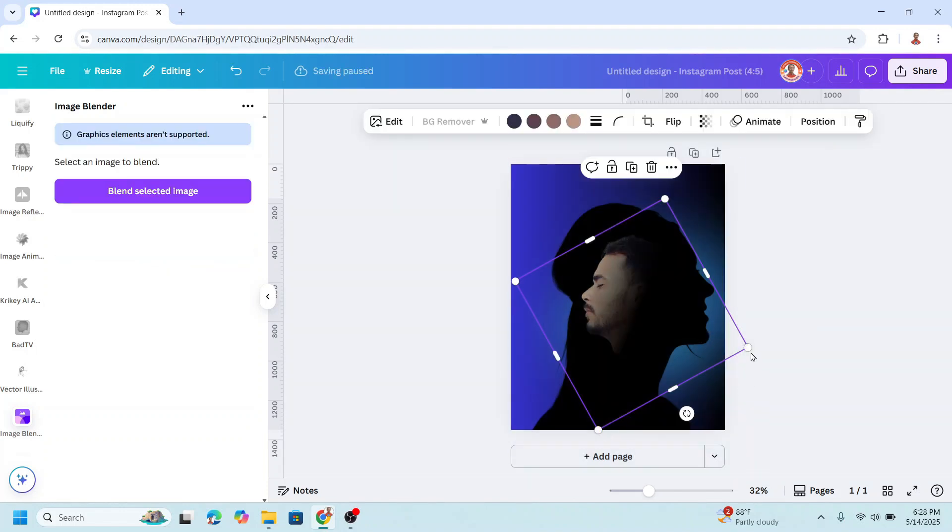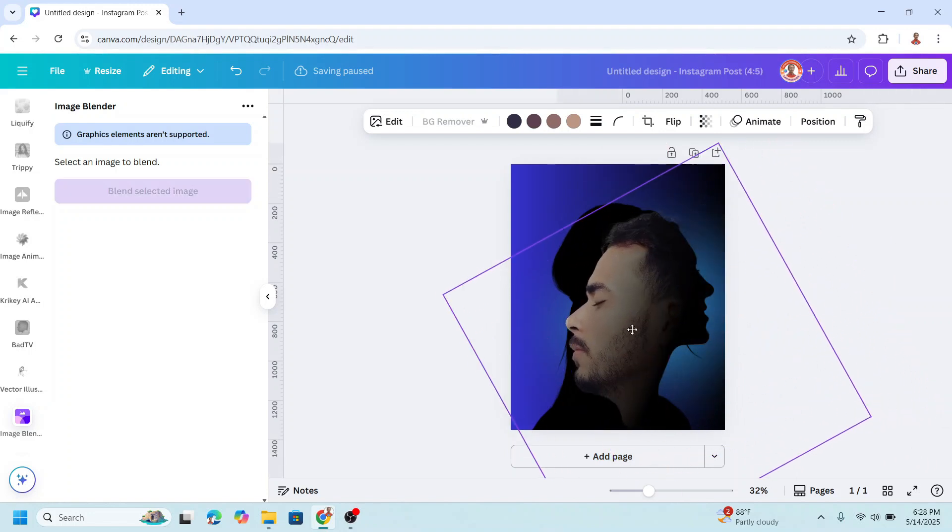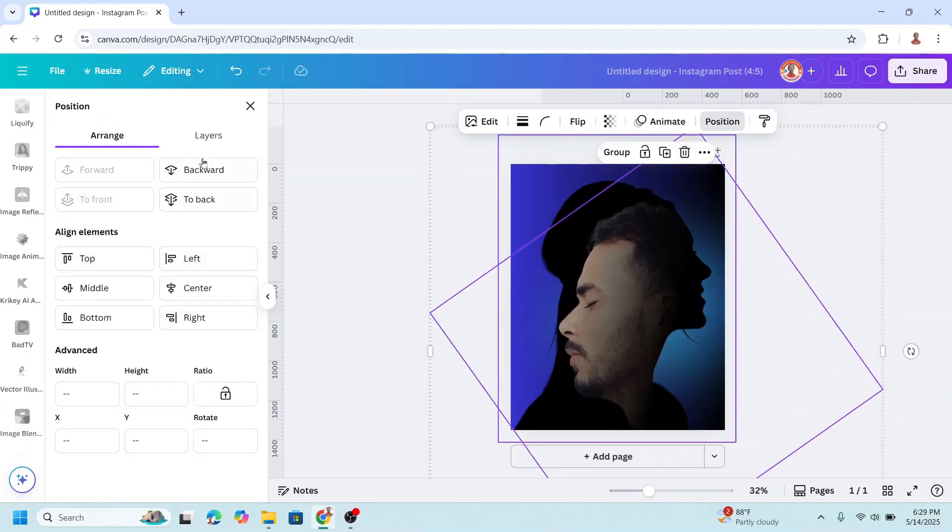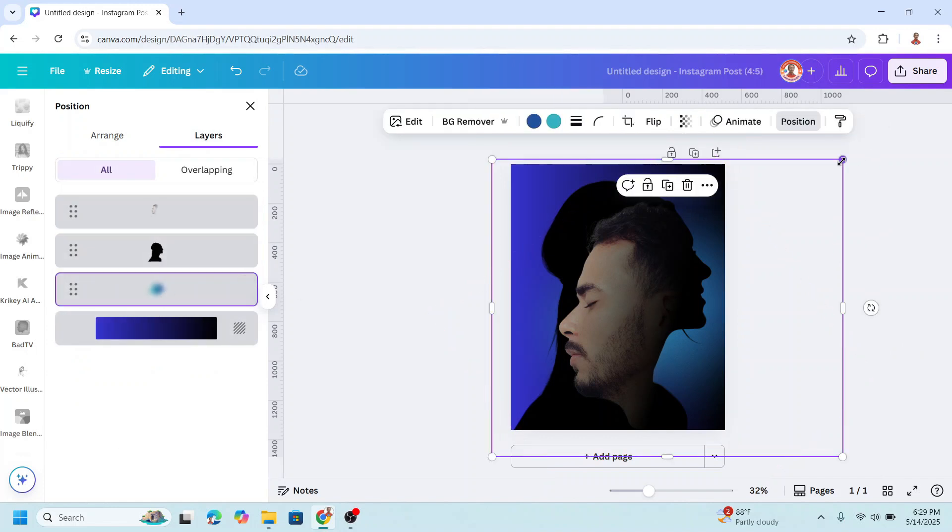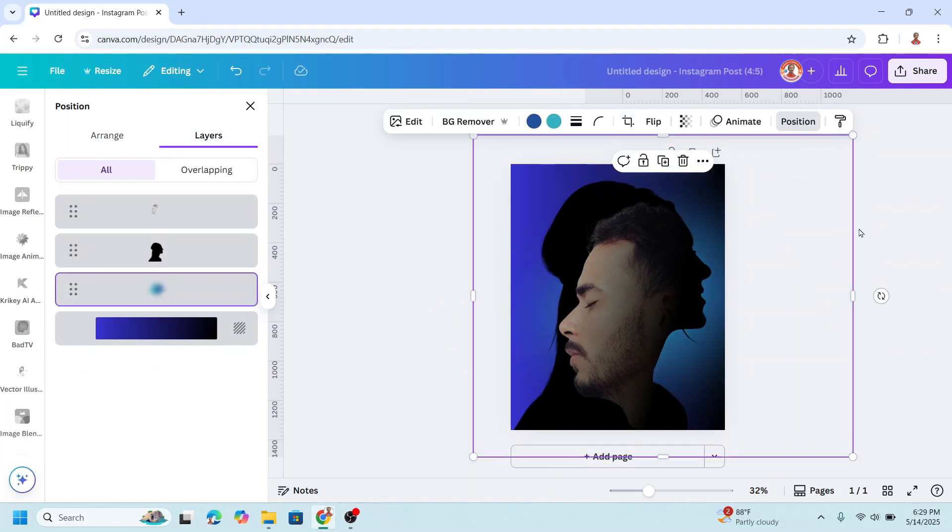Now I will increase the size. Like this. Go to position layers and I will move it there. All right.